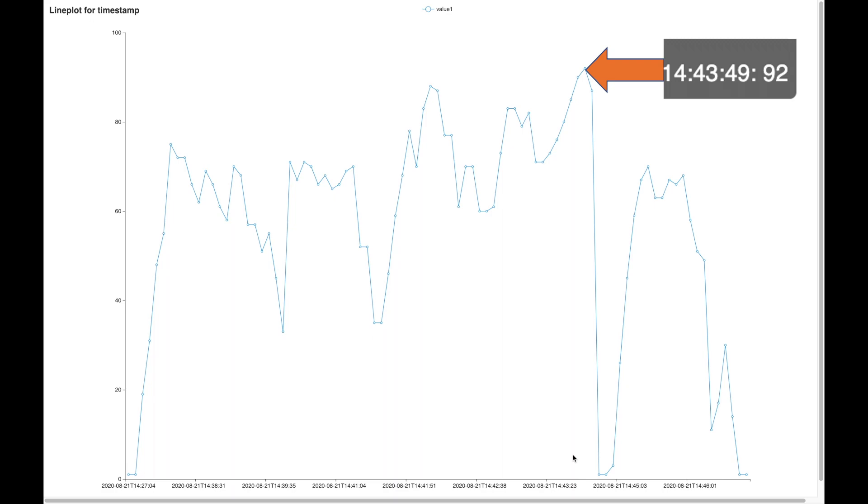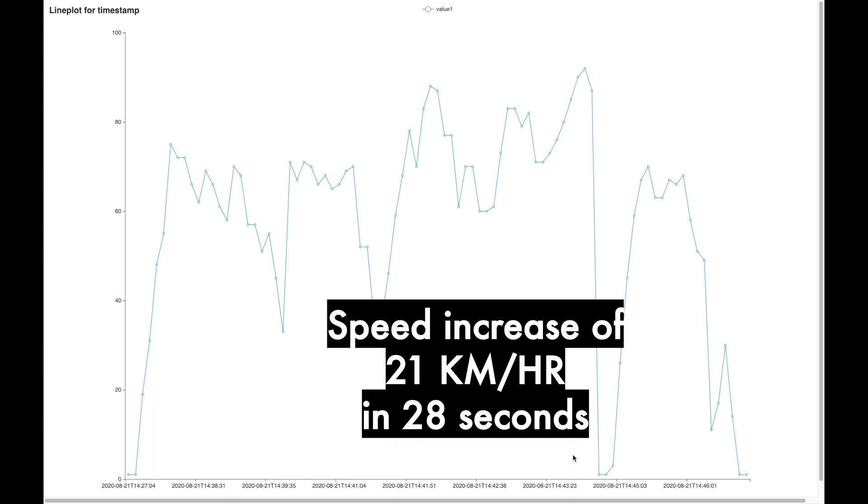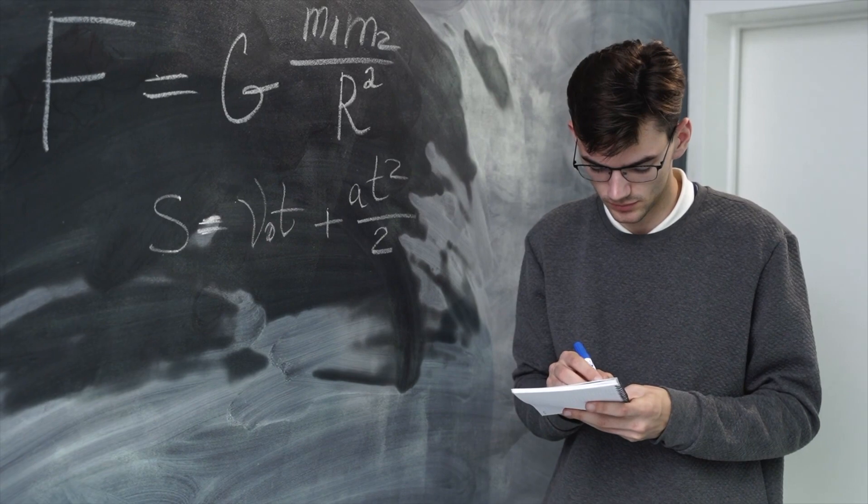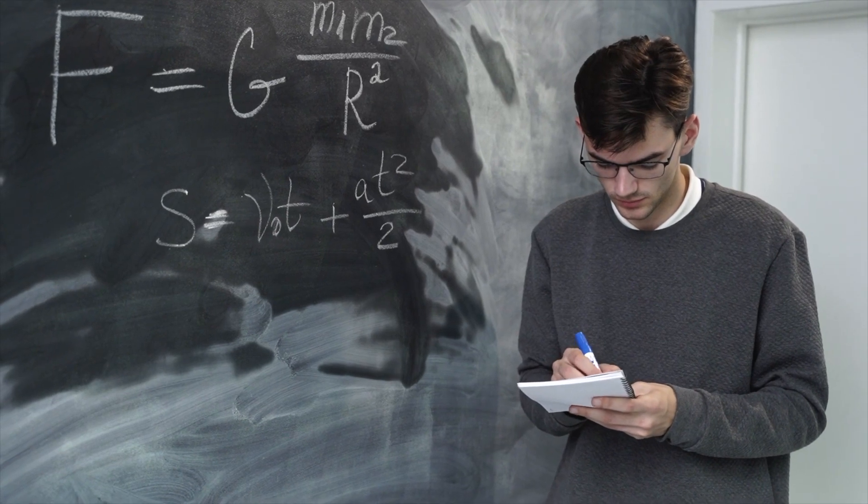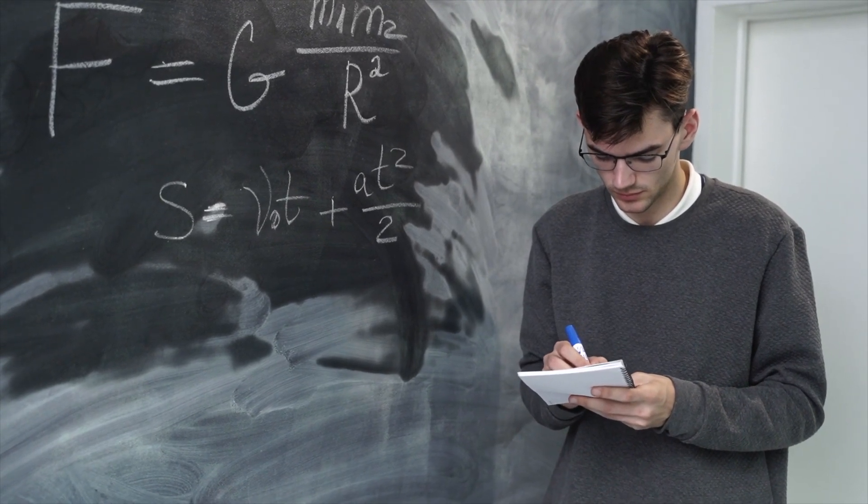So he increased his speed by 21 kilometers per hour in 28 seconds. Now in order to see if this acceleration is harsh acceleration or not, we need to convert it into a gravitational force, also called as the g-force.